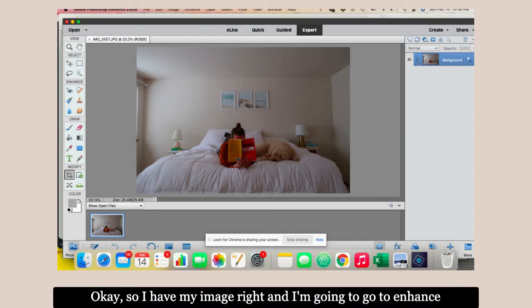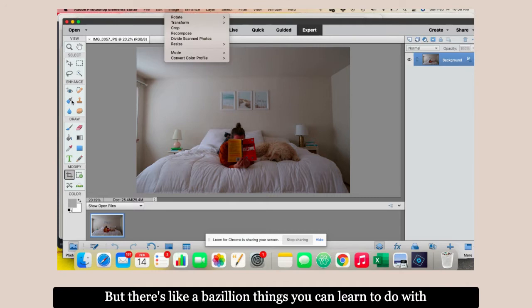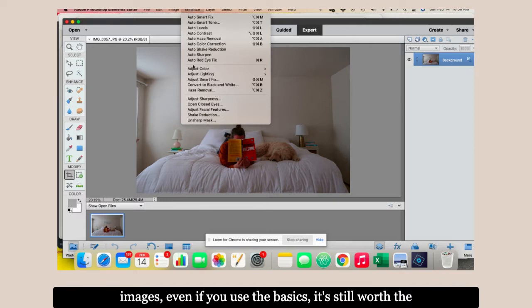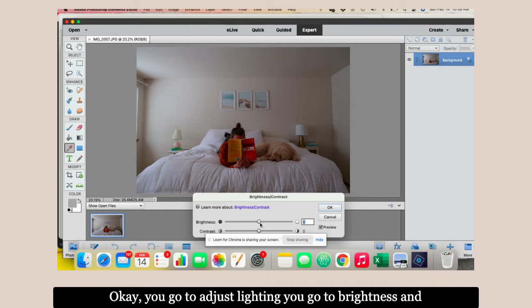First I'll show you how to edit them, brighten them up, give them color and saturation. Go to expert, and you're going to open and grab the image you want to edit. Let's choose this one right here.